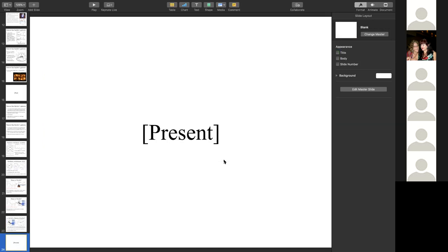This brings us to the present and developments from the last couple of years.